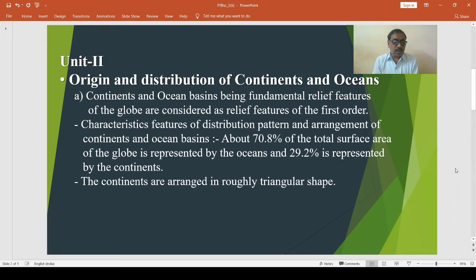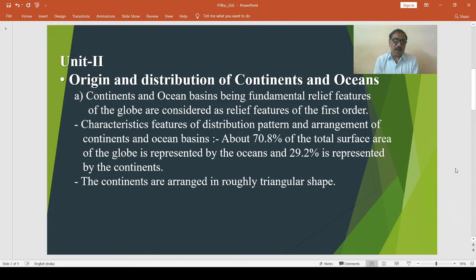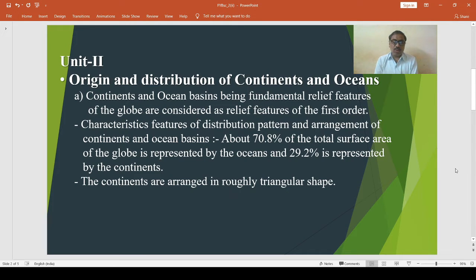The land hemisphere would represent about 83 percent of the total landmass area of the globe, while the water hemisphere would carry approximately 90.6 percent of the total oceanic areas of the globe.